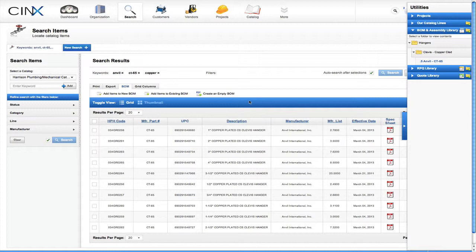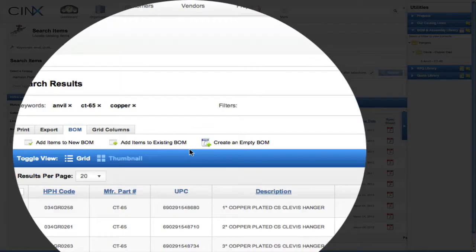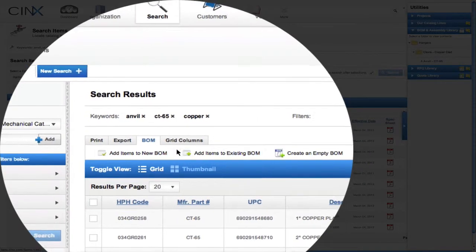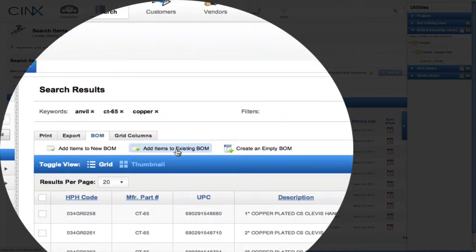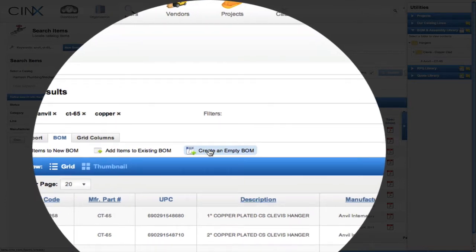For the .75 assembly, we will use a second alternative way to create an assembly or BOM. This is done easily from the search results ribbon. On the BOM tab, we will see there are three options: add items to a new BOM, add items to an existing BOM, or create an empty BOM.